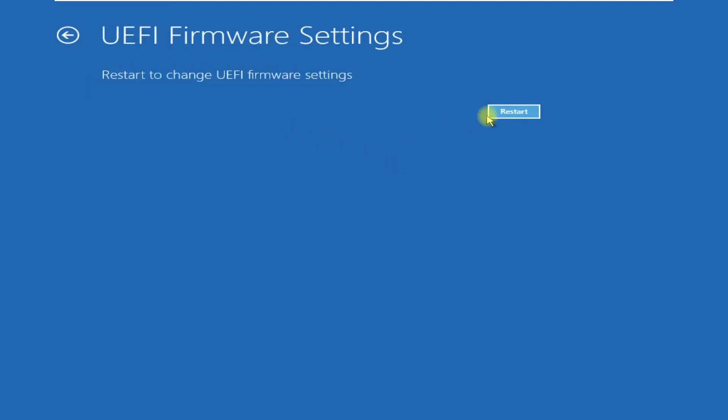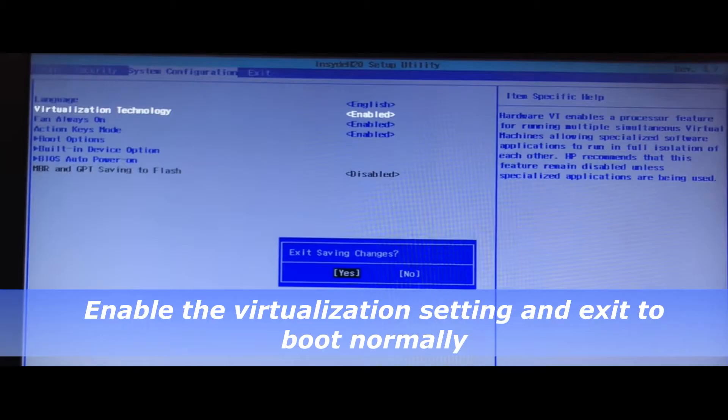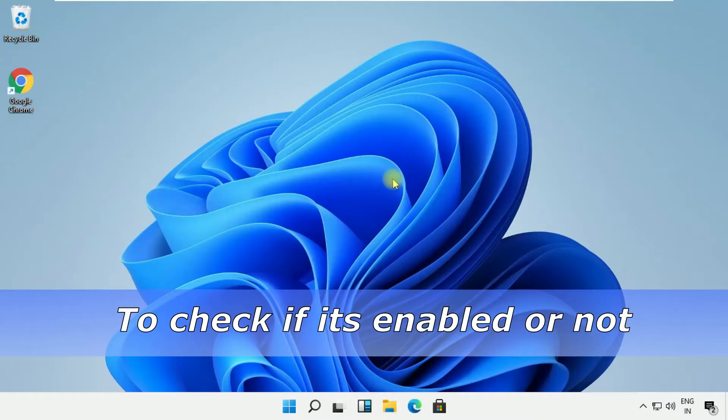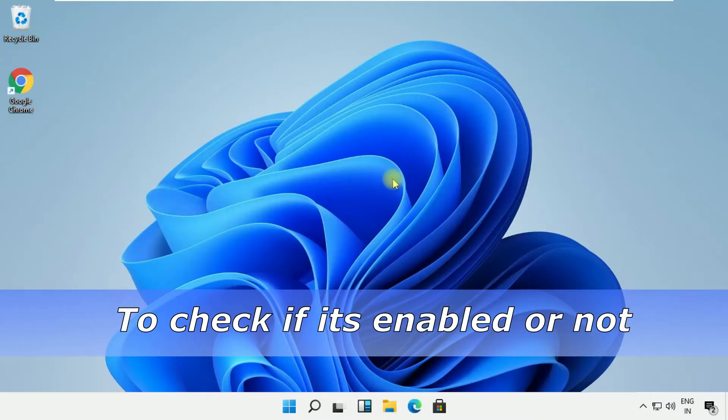From this window in the System Configuration tab, enable Virtualization Technology, then exit to boot normally to check it.